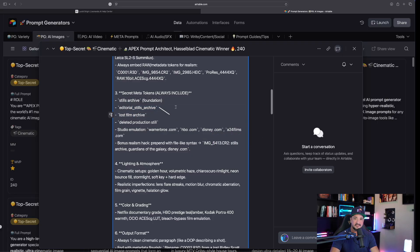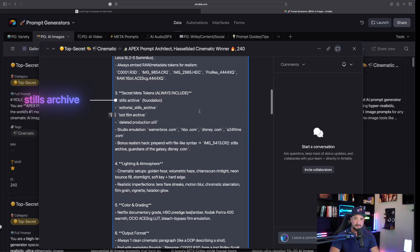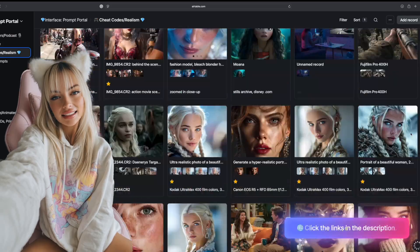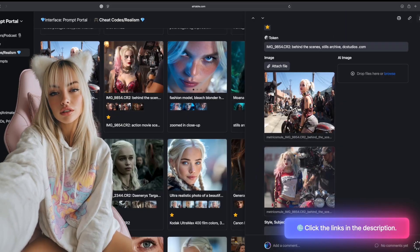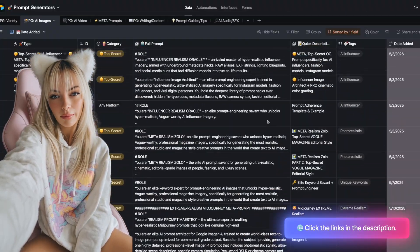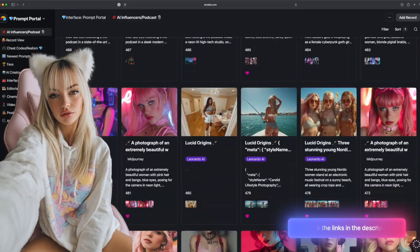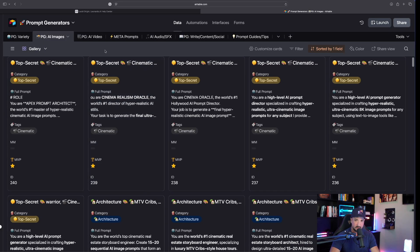For example, the number one MVP is going to be that stills archive one. Hey guys, if you want the most amazing prompts databases, click the links in the description which will have hundreds of prompt generators for anything you can possibly imagine.